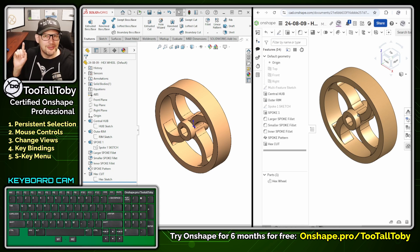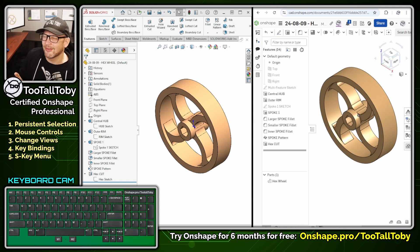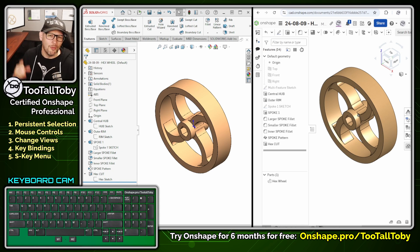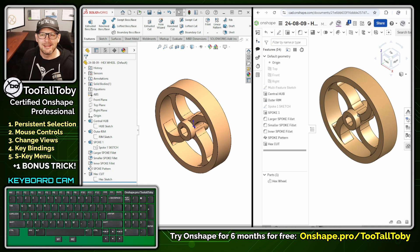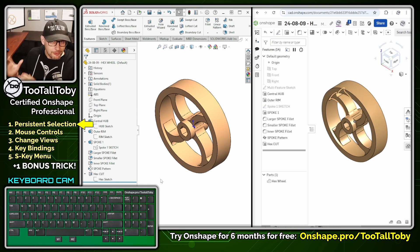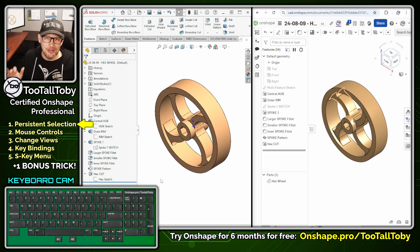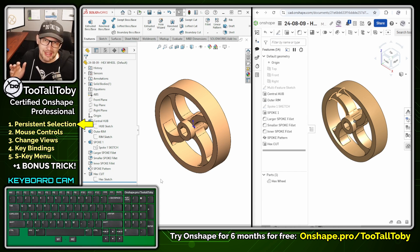And if you stick around to the end of this video, I'll give you one additional bonus trick to help save your eyesight. So one of the first things I wish I would have known about is the use of persistent selection in Onshape.